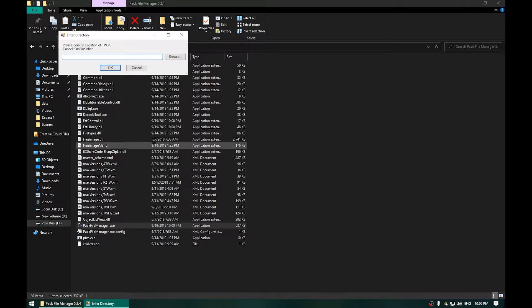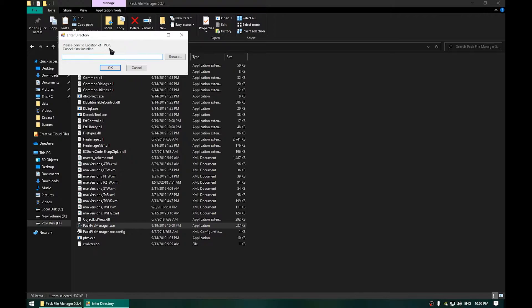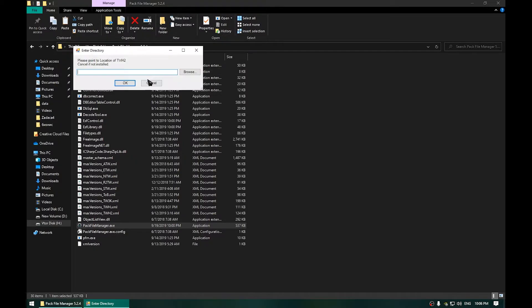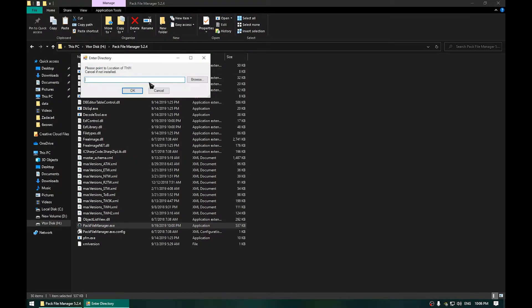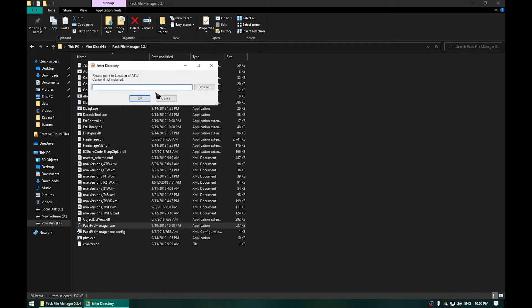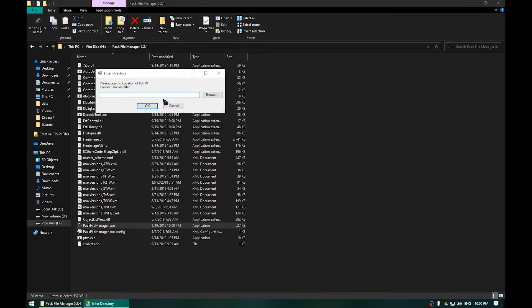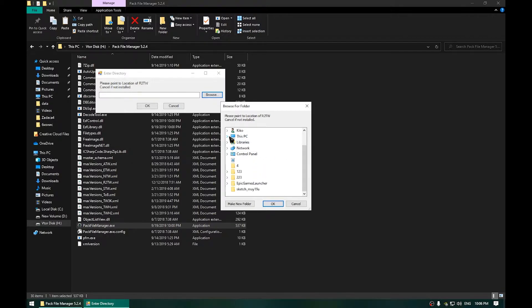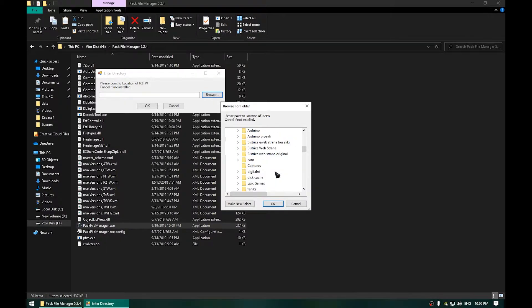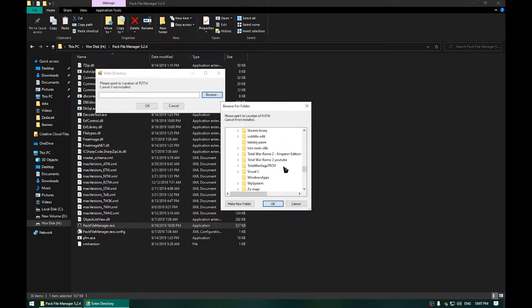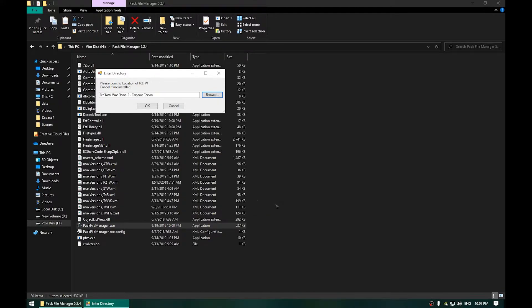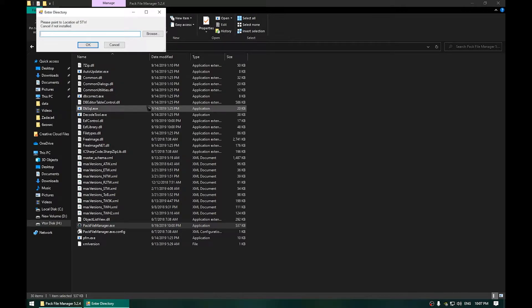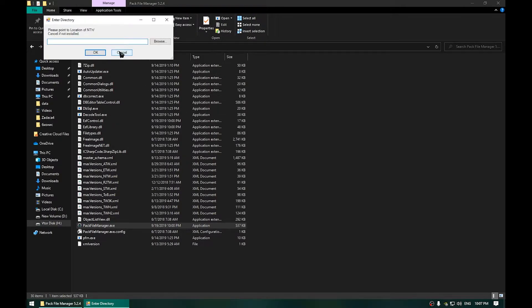On your first opening you will have this type of popups for each Total War game. You will cancel all of them until you get to the short letters for Total War Rome 2 which are R2 Total War. Now scroll down and navigate to your Total War Rome 2 directory and click OK. Now OK once again. Now cancel the rest of the popups as well.